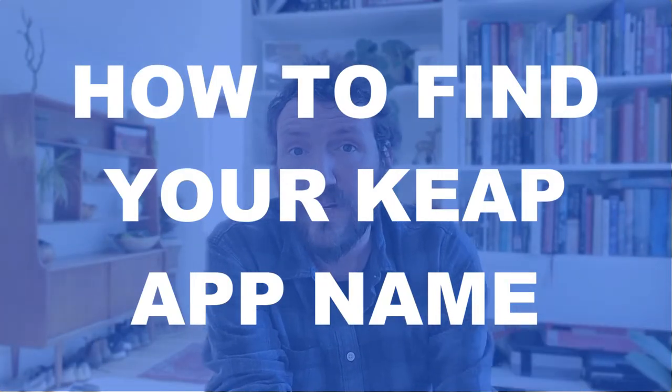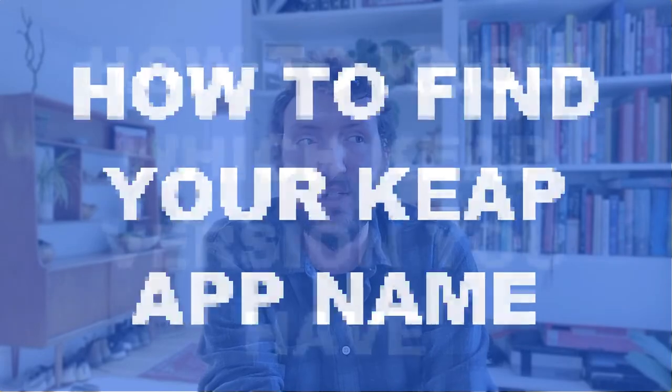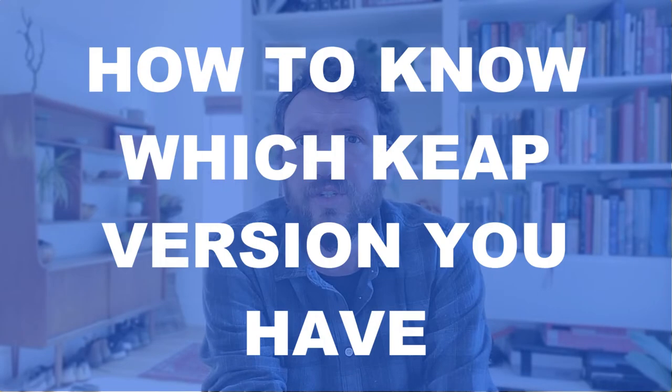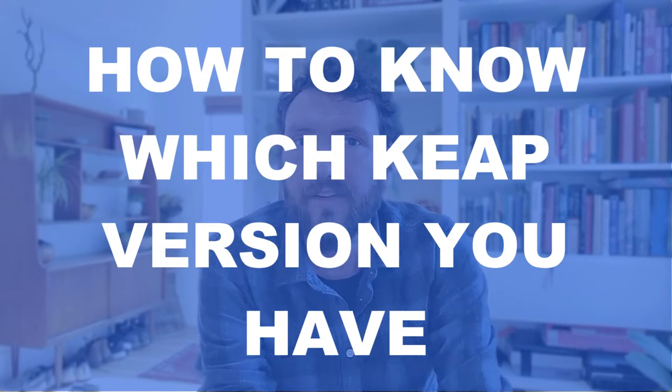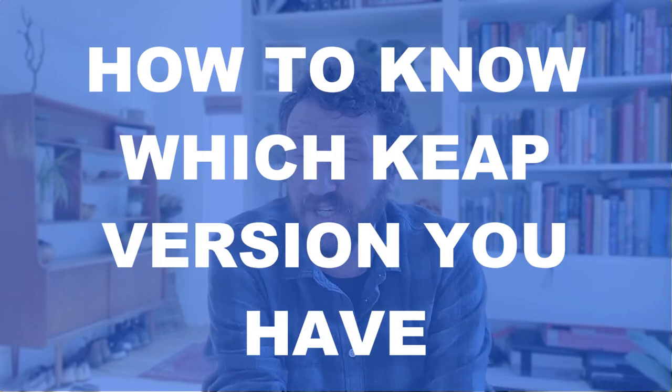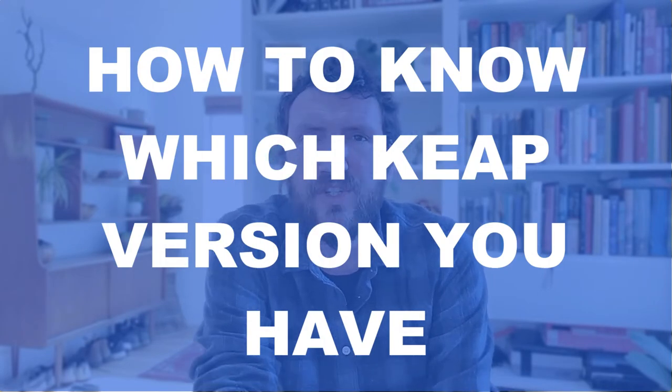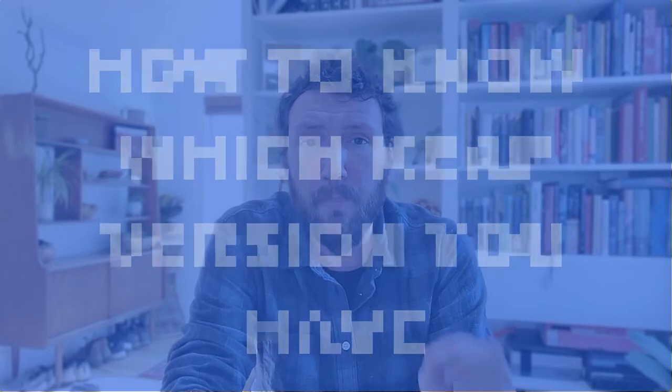And I'm also going to show you how you can determine which version of Keap you are using, which is important now and is becoming increasingly more important as we move forward.